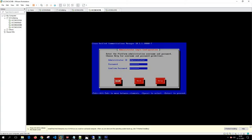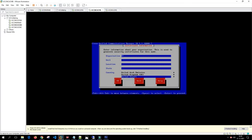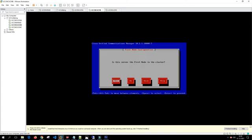The domain name is uccollabbing.com. We'll put the same username and password as we did for the publisher. We'll put the same certificate information as the publisher. This is not the first node — the first node was already installed as publisher — so this is going to be the second node. We select no.